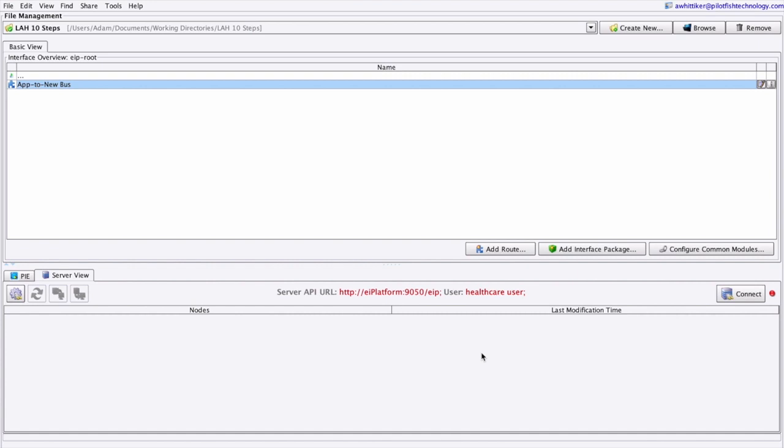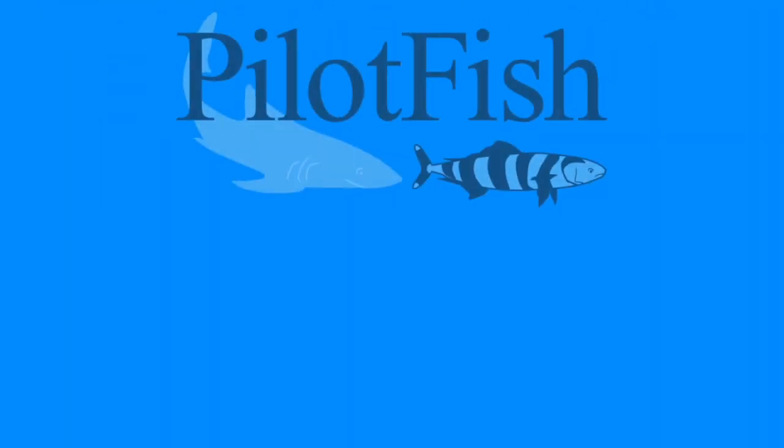That's it. In 10 easy steps, we've illustrated how, by using the PilotFish automated interface assembly line, you can quickly configure, test, and deploy an Accord TX-LIFE interface. Thank you.